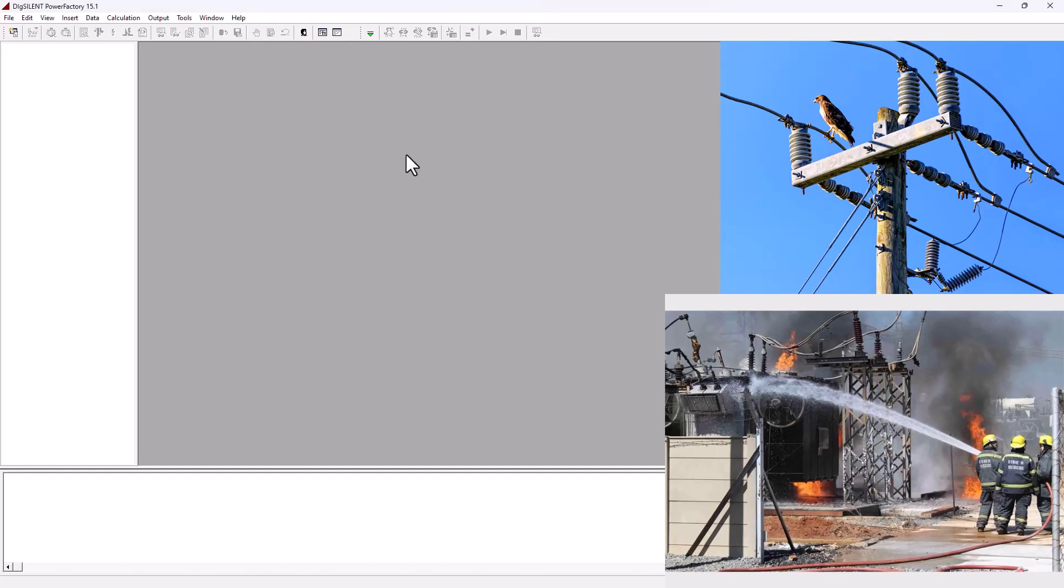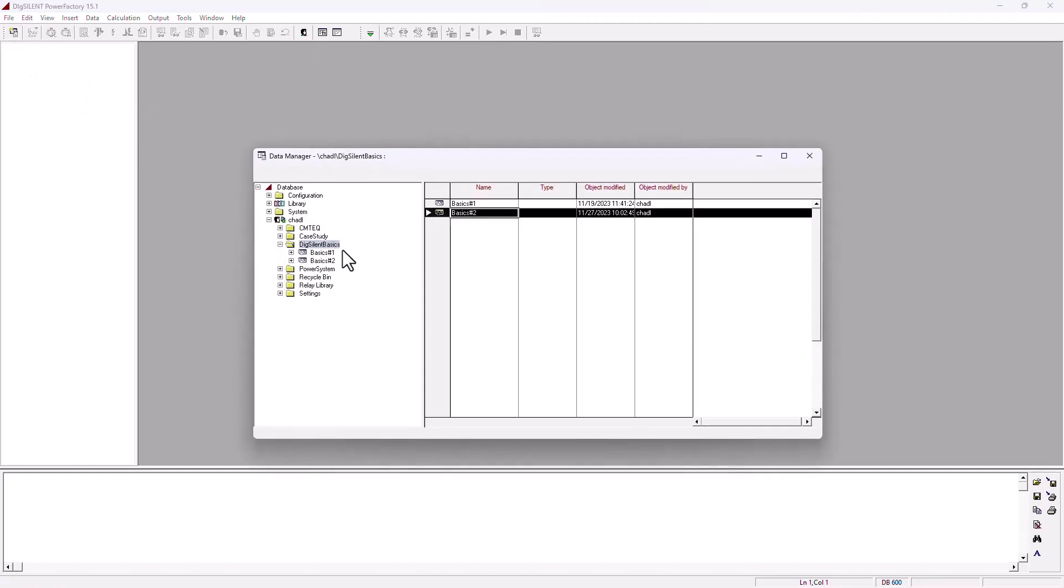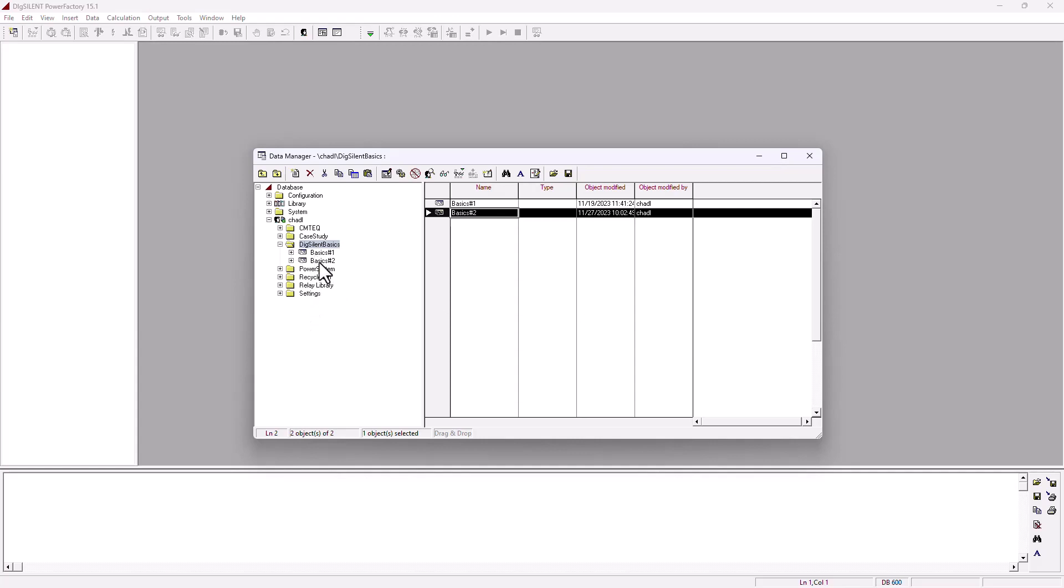The first one is where to find your project. You may accidentally close your Dig Silent and open it up again, then your project is not there. Well, do not worry, it's easy. Just come into your data manager here and you're going to see the list of projects that you've been working on, your network diagram and everything.